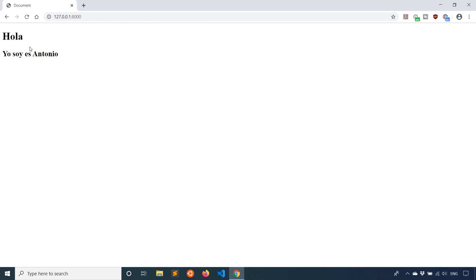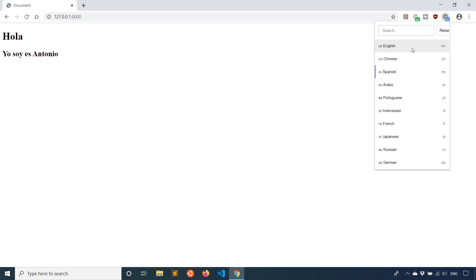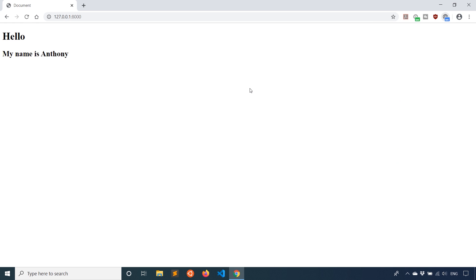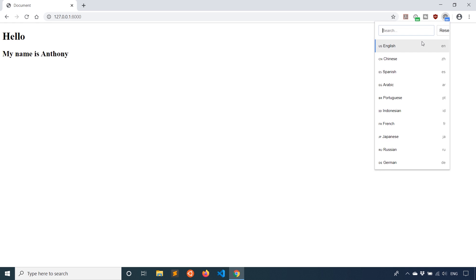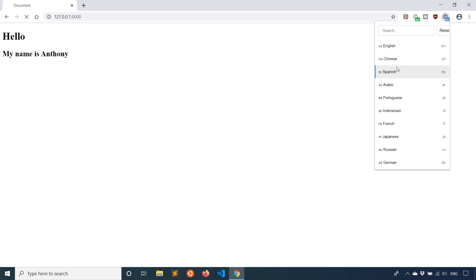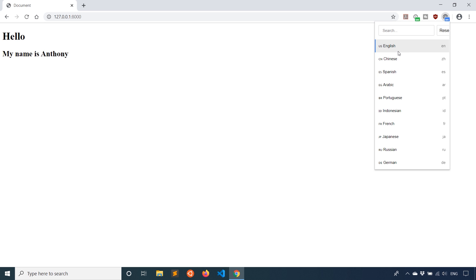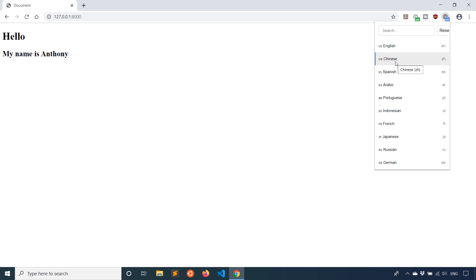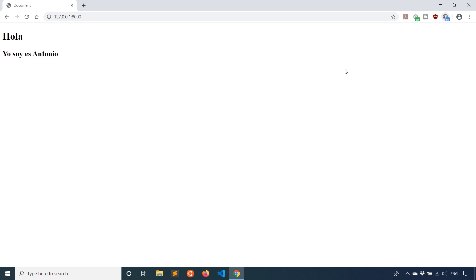Now, if I refresh, we see hola, yo soy es Antonio. I'm sending a Spanish language code. If I switch it back to English, it changes to English, and then Spanish, Spanish. You see, I can use both languages by switching the language in my browser. Django is detecting this automatically. I'm not changing the language setting in the app anymore. And if I change it to something like Chinese, then it falls back to English because that's the default. But when I change it to Spanish, we see that it goes to Spanish.